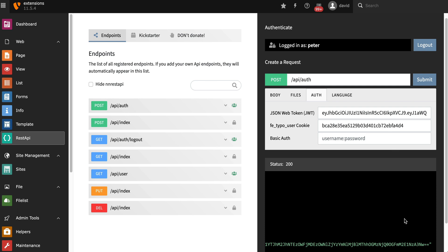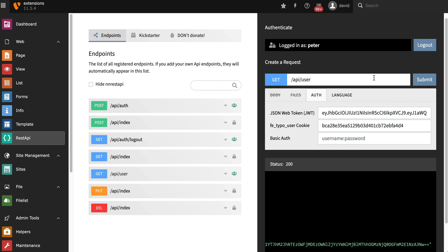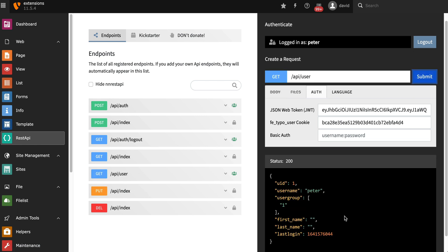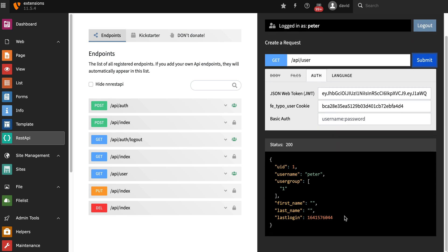To check if the frontend user is currently logged in, you can send a simple GET request to API user. And if everything's okay, it will respond with the user ID and username.